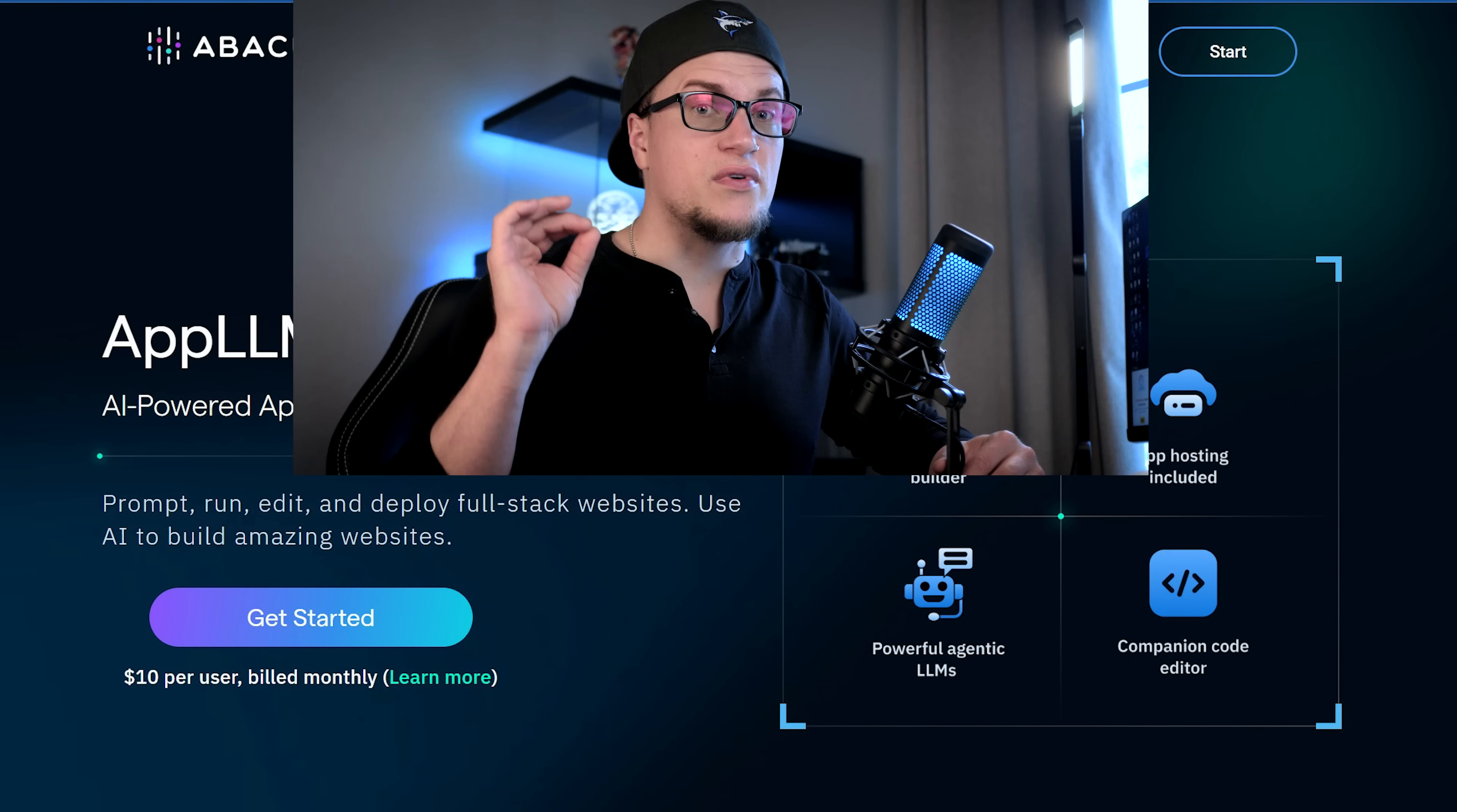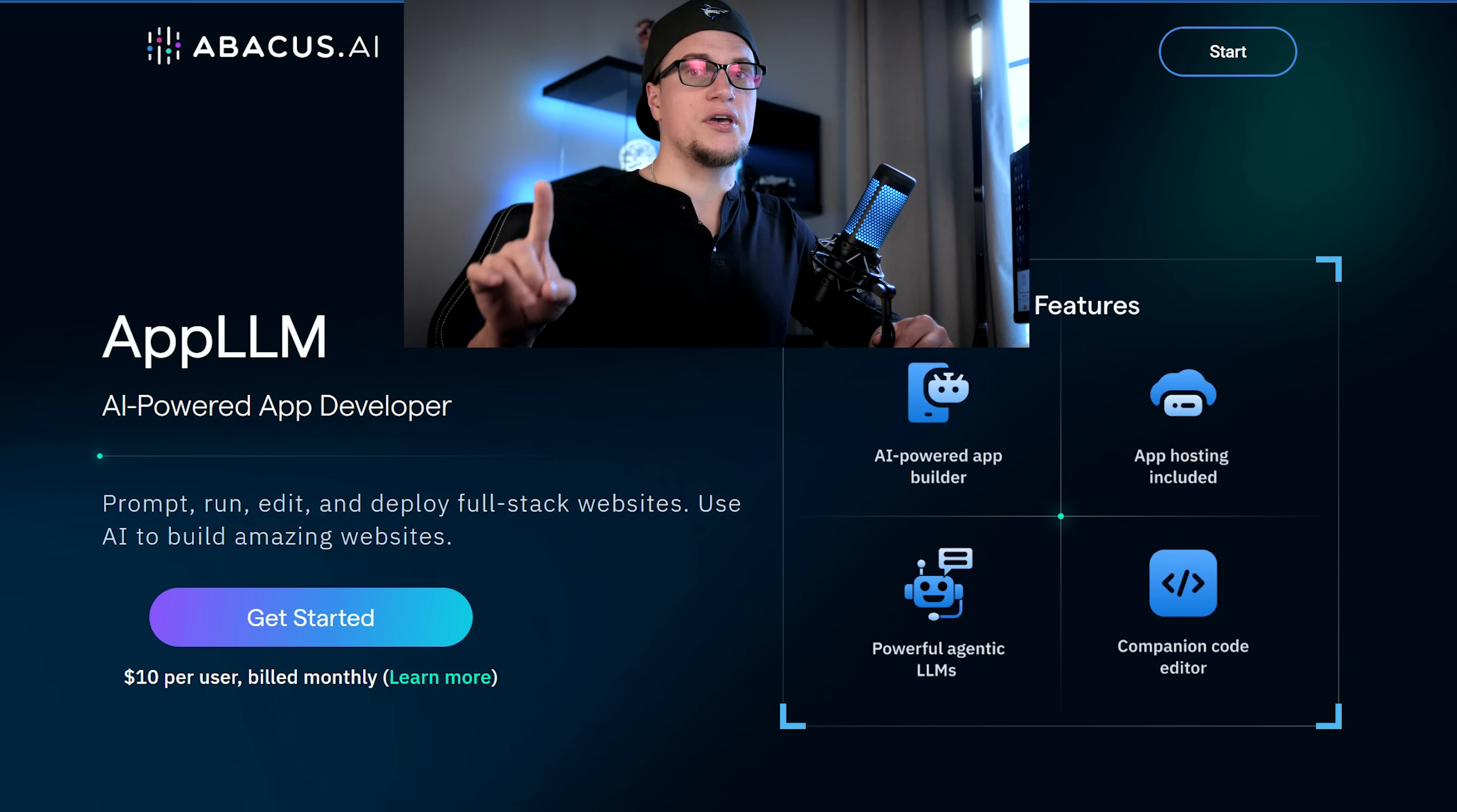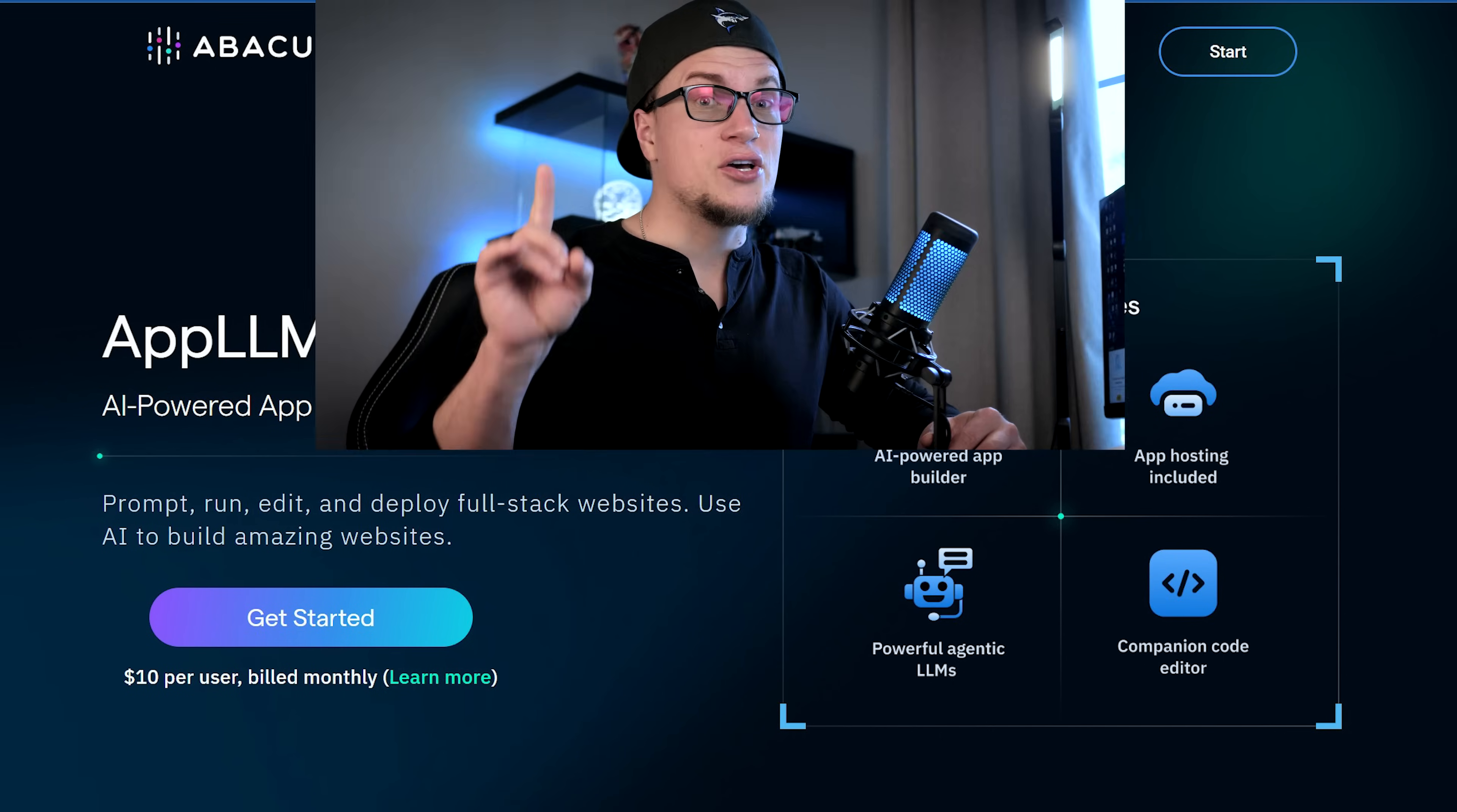App LLM is an AI-powered app developer, and with this tool you can use prompts to build and deploy full stack websites, full stack web applications. Isn't that exciting? In the past I've featured AI powered tools that let you build sites without any coding knowledge, but this review is special.